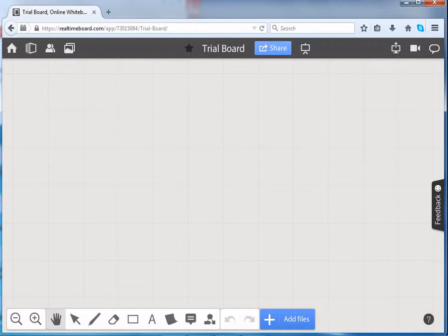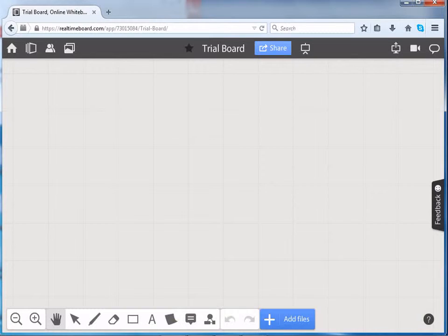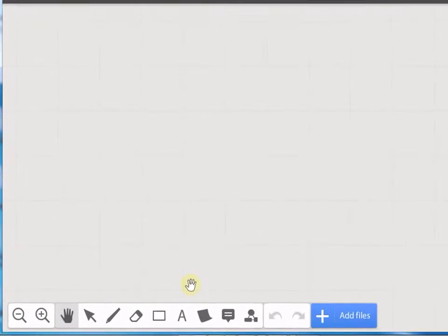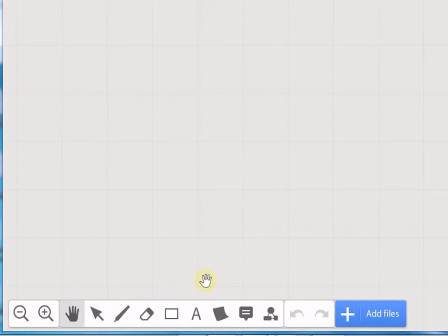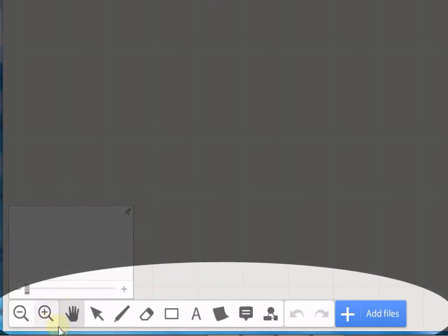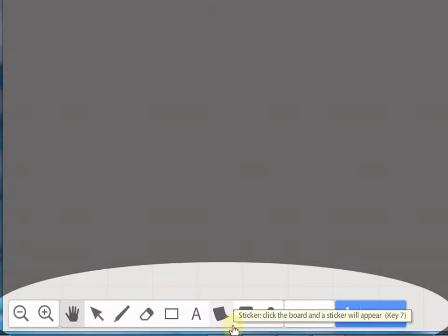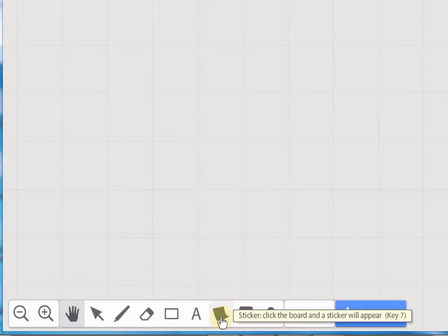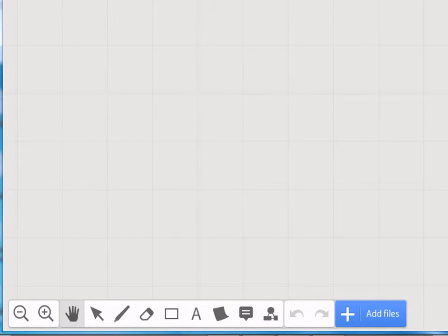Now let us see how to add different items to our board. Here, this is the menu bar. We can add objects, text, stickers and comments to the board.